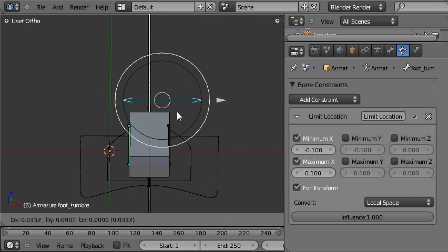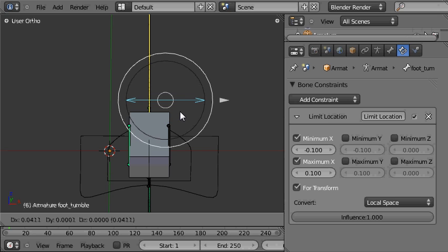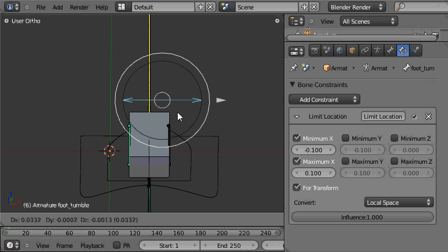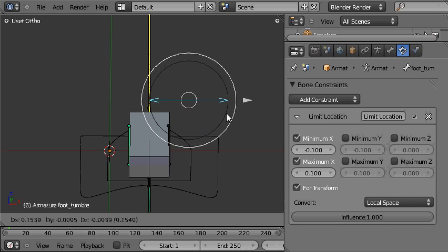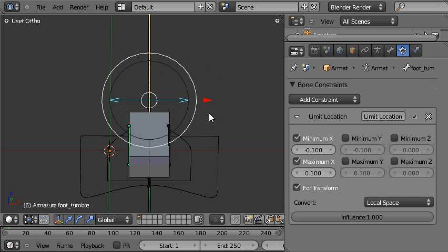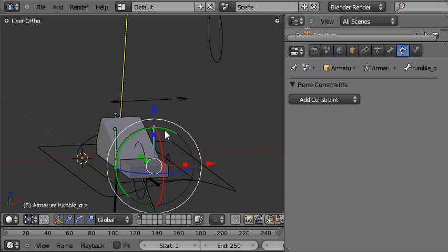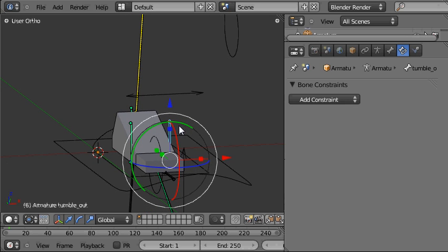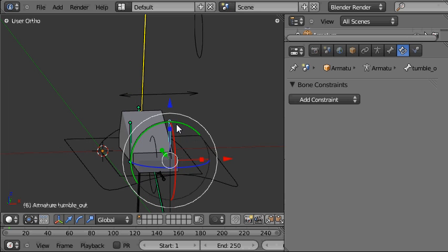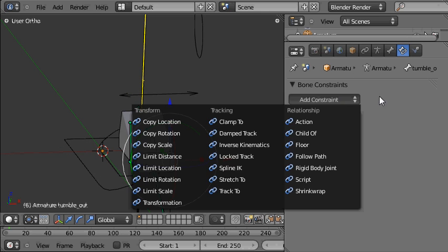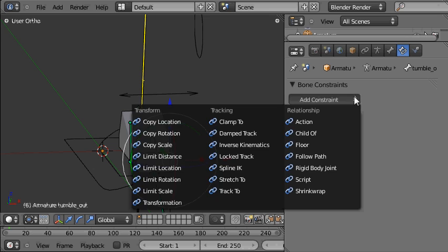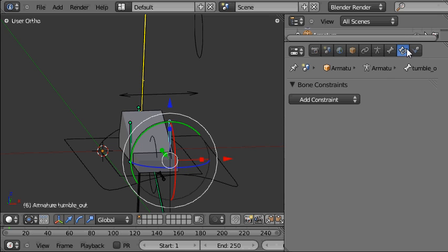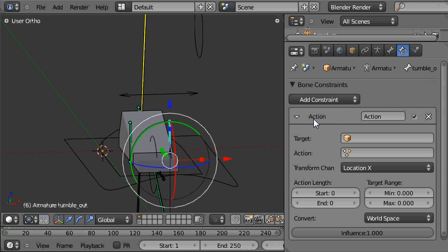We need to set it so that when I pull the tumble bone, the foot tumble bone in the other direction, that it plays the action back on the tumble out bone as well. So we're going to add another action constraint, this time to the tumble out bone. We're going to the bone constraints panel, add constraint, action constraint.